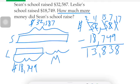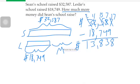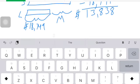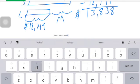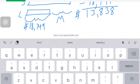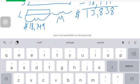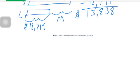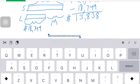Thirteen thousand eight hundred thirty-eight dollars. Does that seem reasonable? I think so, because if someone had said he made fifty thousand dollars more than her — well, he only made thirty-two thousand and she made eighteen. So you need to look at the reasonableness of your answer. Because it's a word problem, we need to answer properly: Sean's school raised thirteen thousand eight hundred thirty-eight dollars more than Leslie's school.